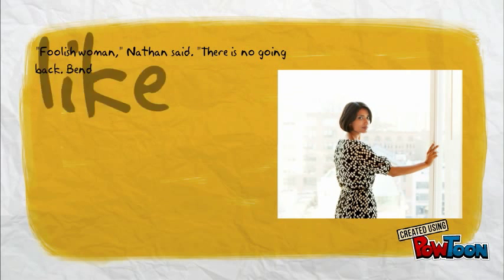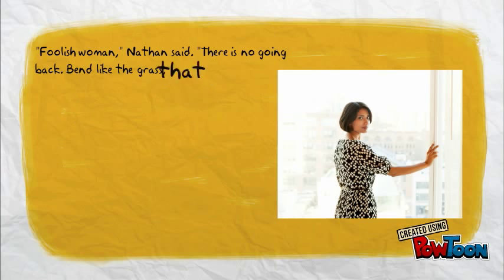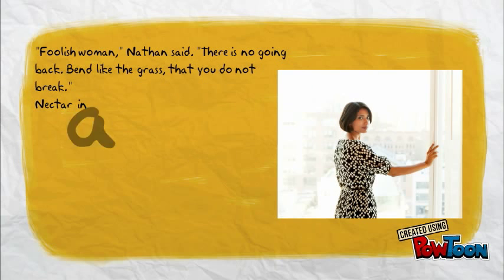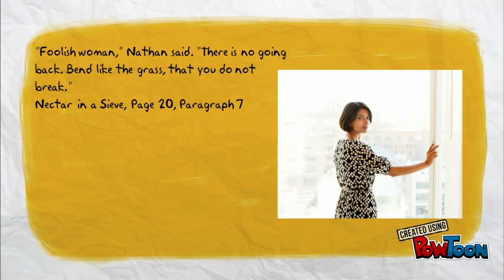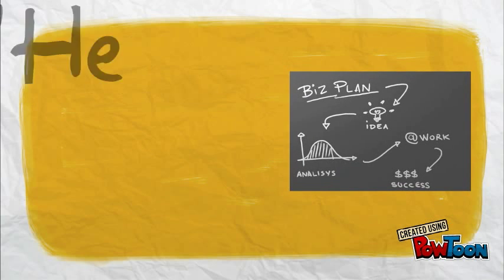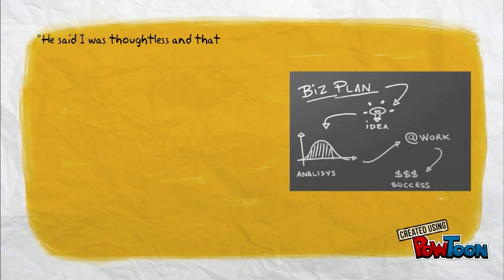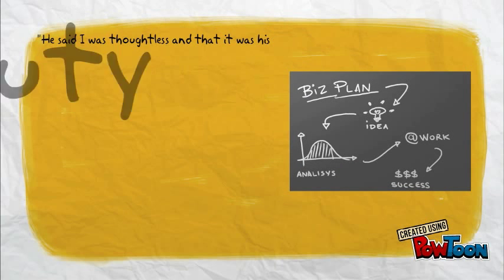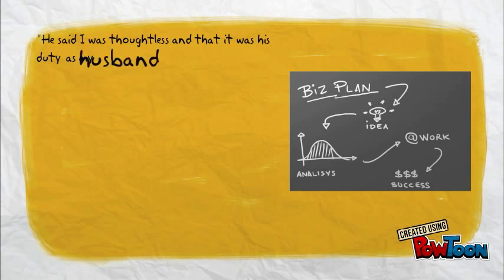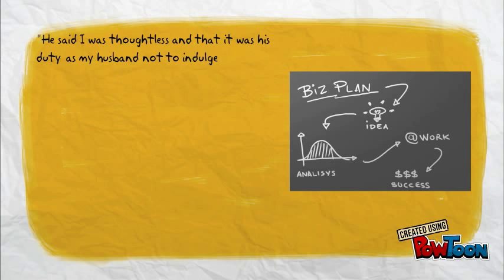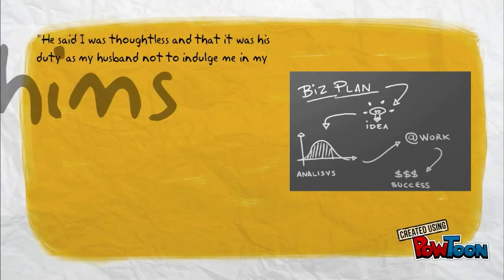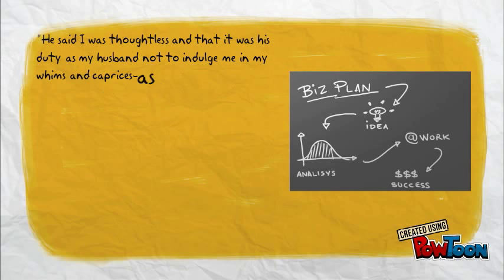I am a woman, hear me roar, in numbers too big to ignore, and I know too much to go back and pretend, cause I've heard it all before, and I've been down there on the floor, no one's ever gonna keep me down again.